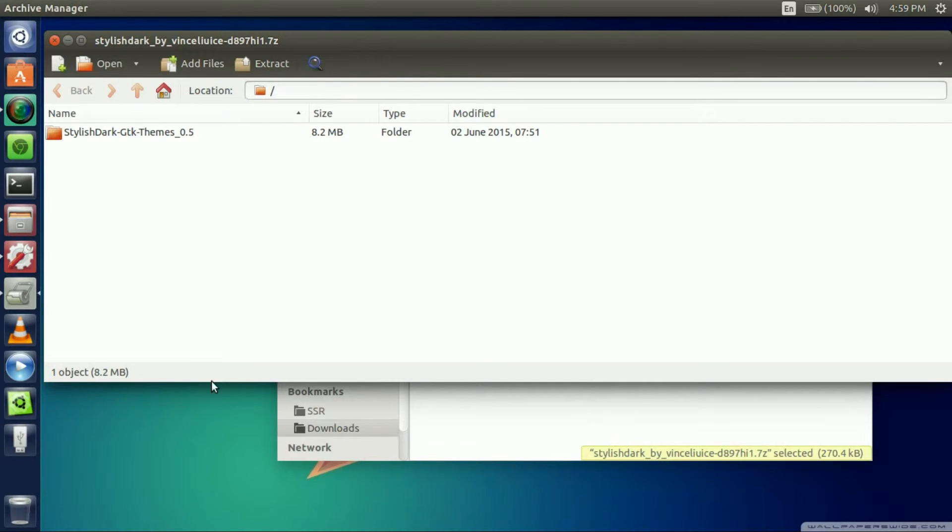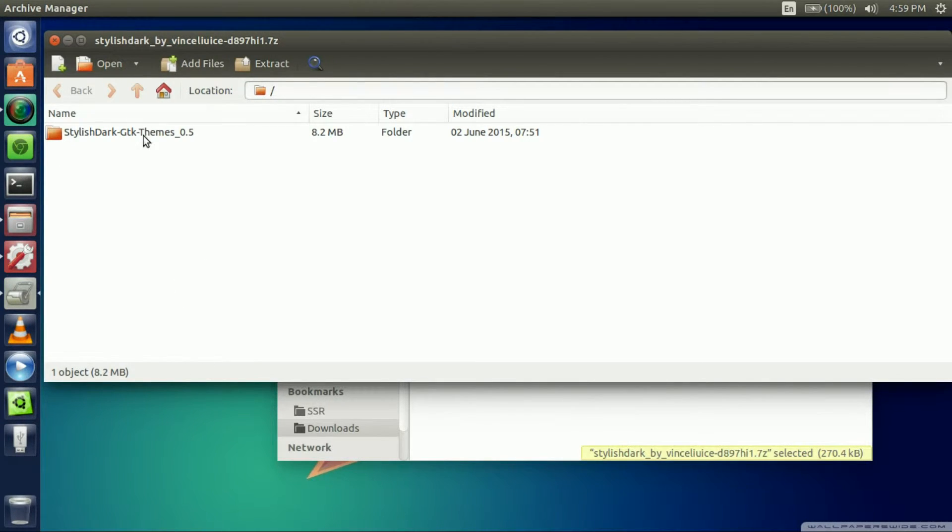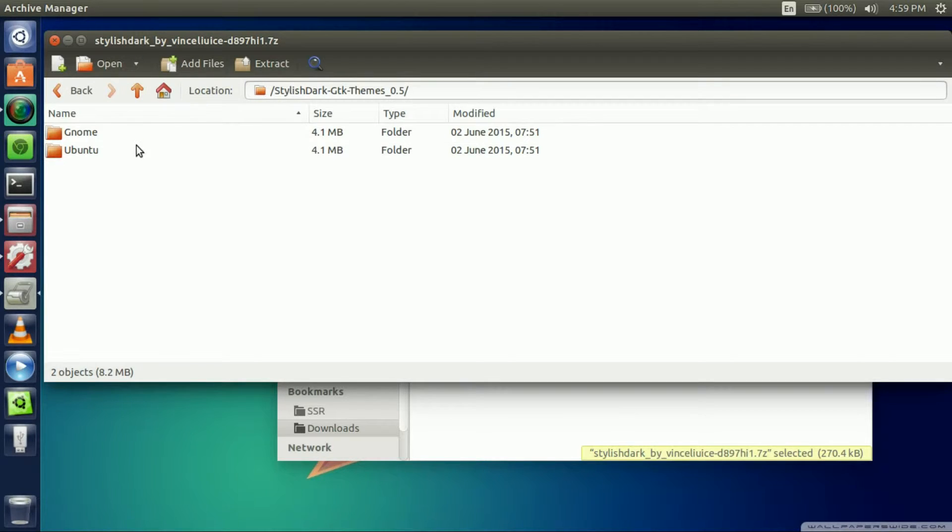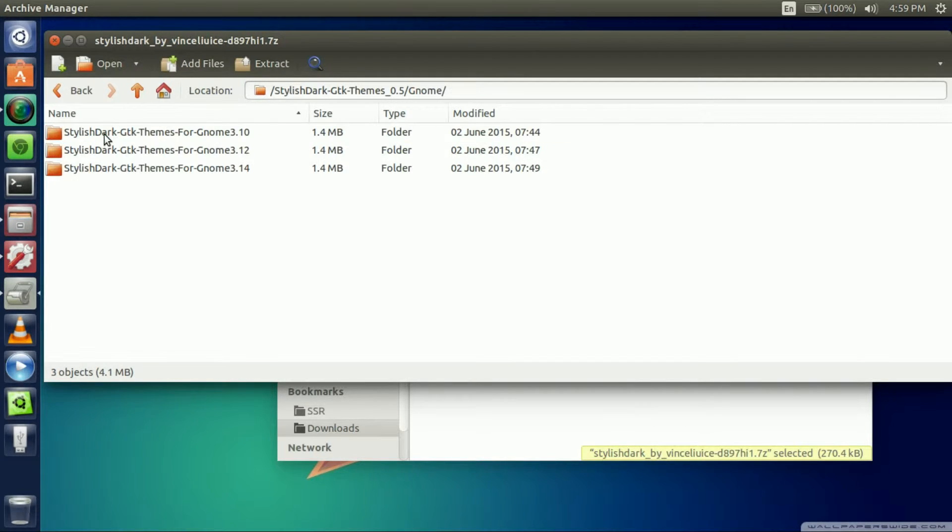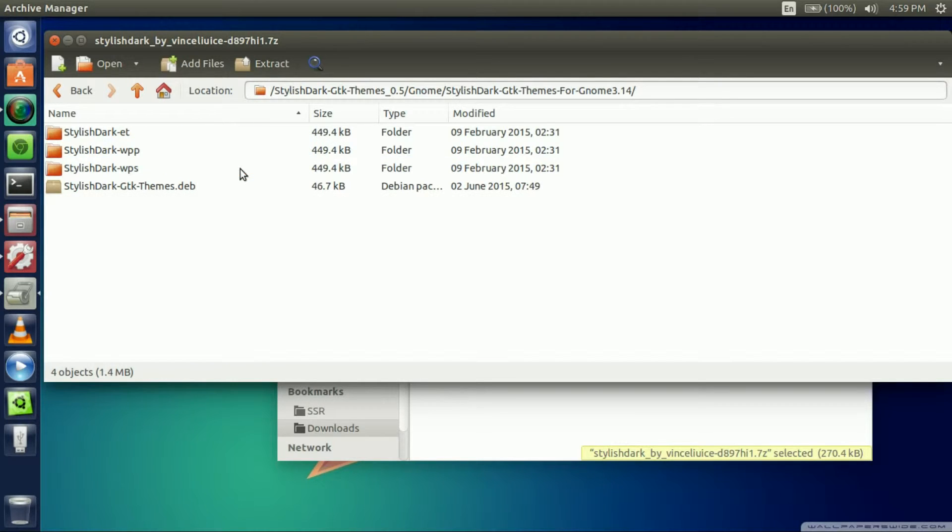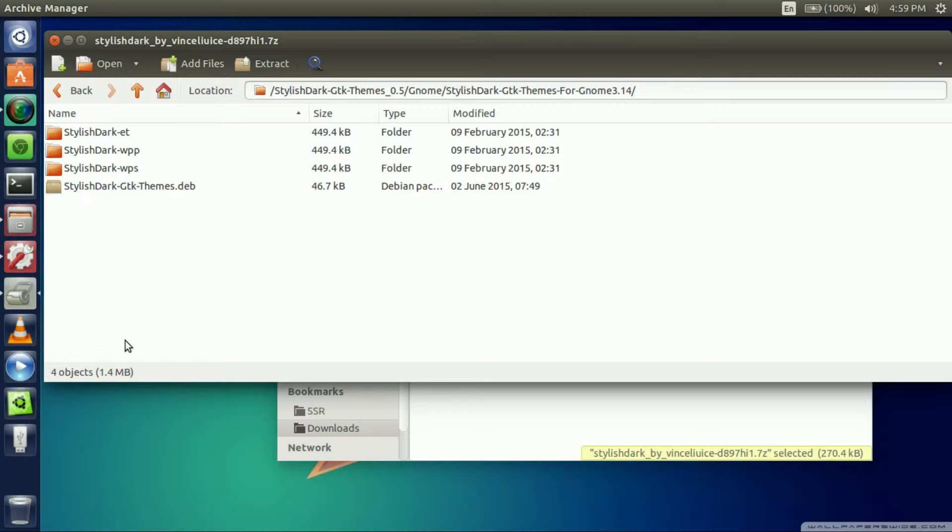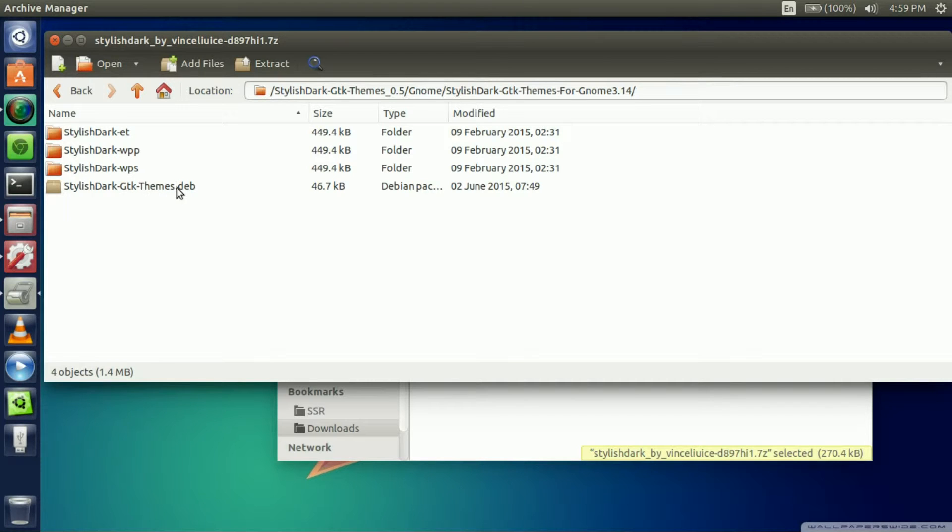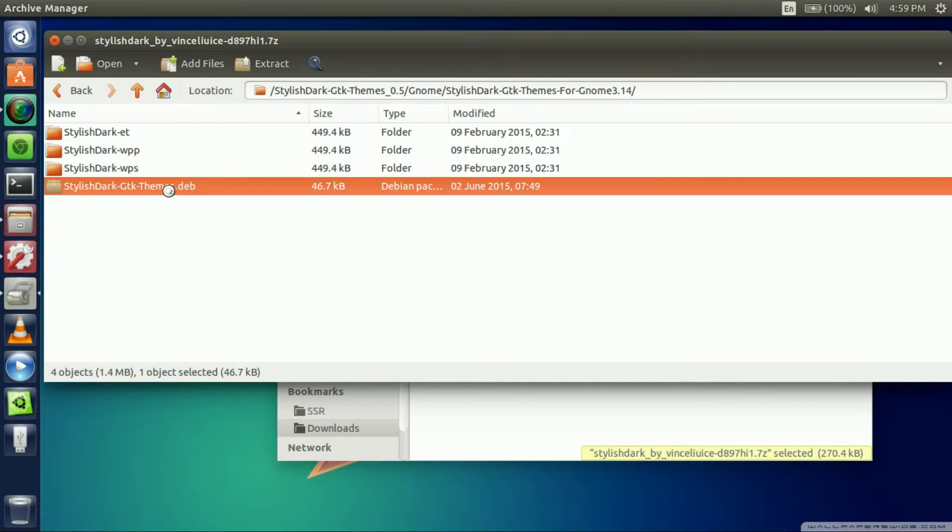Just open it. If you guys don't have something to open it with you're going to want to get something like Archive Manager. You're going to want to click here and go to gnome 3.14. It doesn't really matter what you pick actually. Once you get here you're going to want to hit this stylish-dark GTK themes .deb.